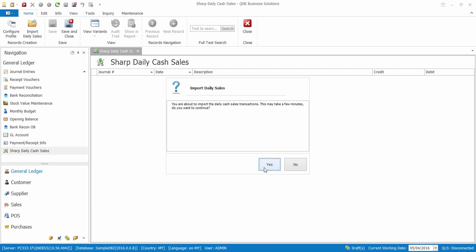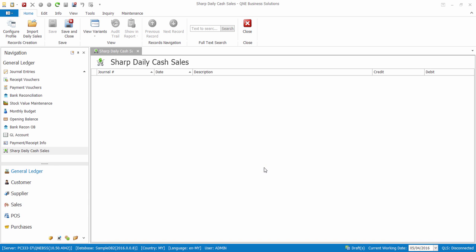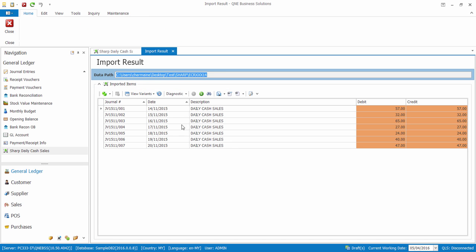As you can see here, the transactions have been imported in.